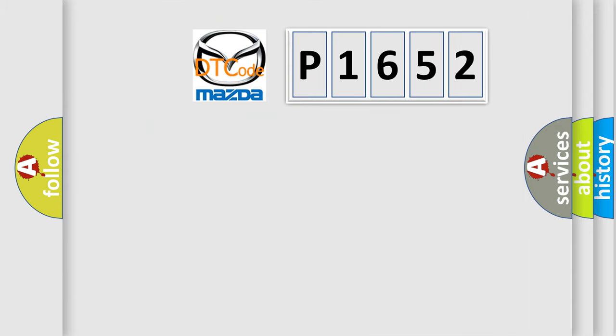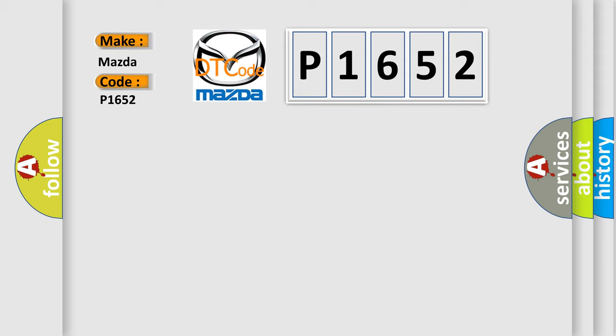So, what does the diagnostic trouble code P1652 interpret specifically for Mazda car manufacturers?